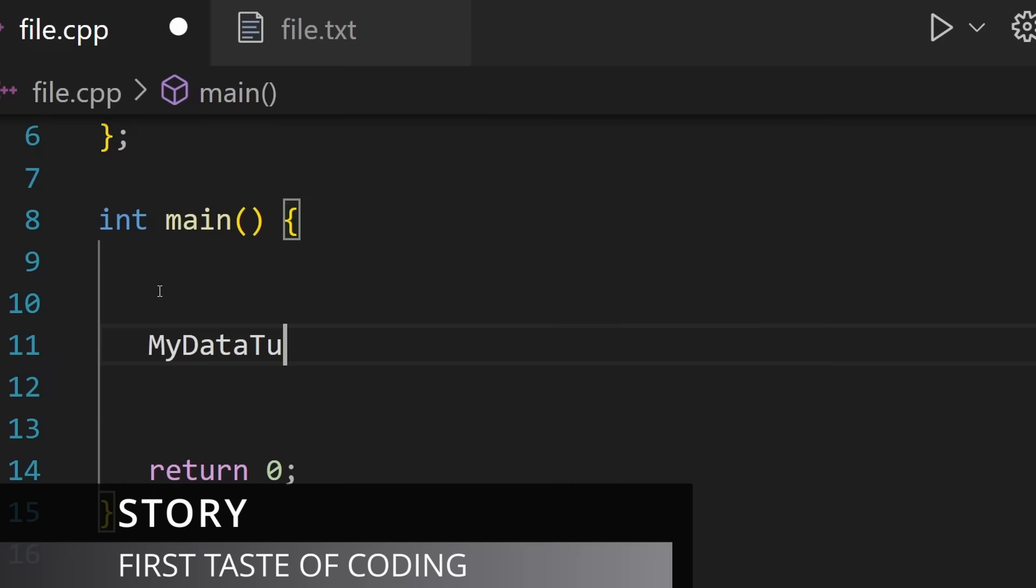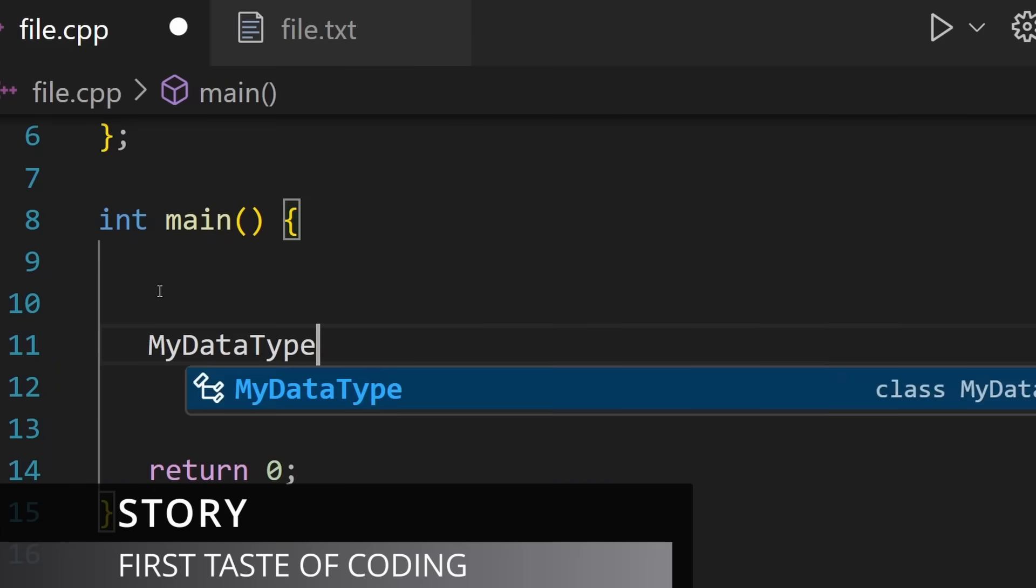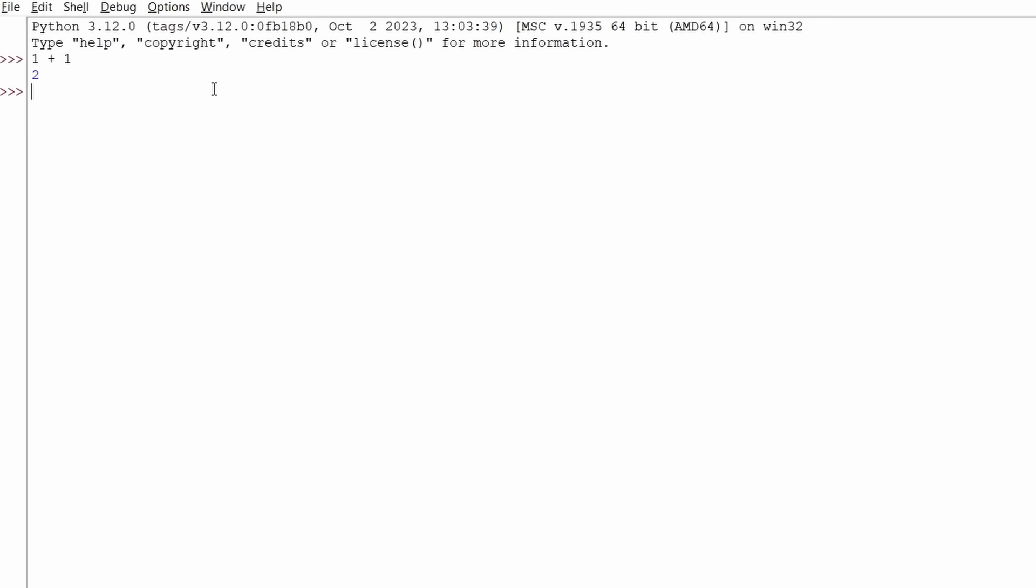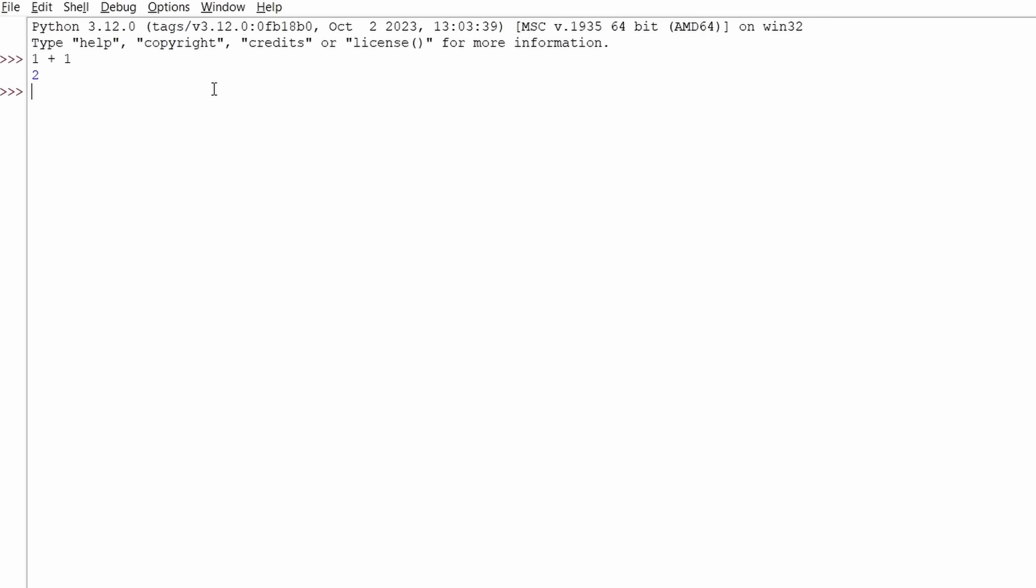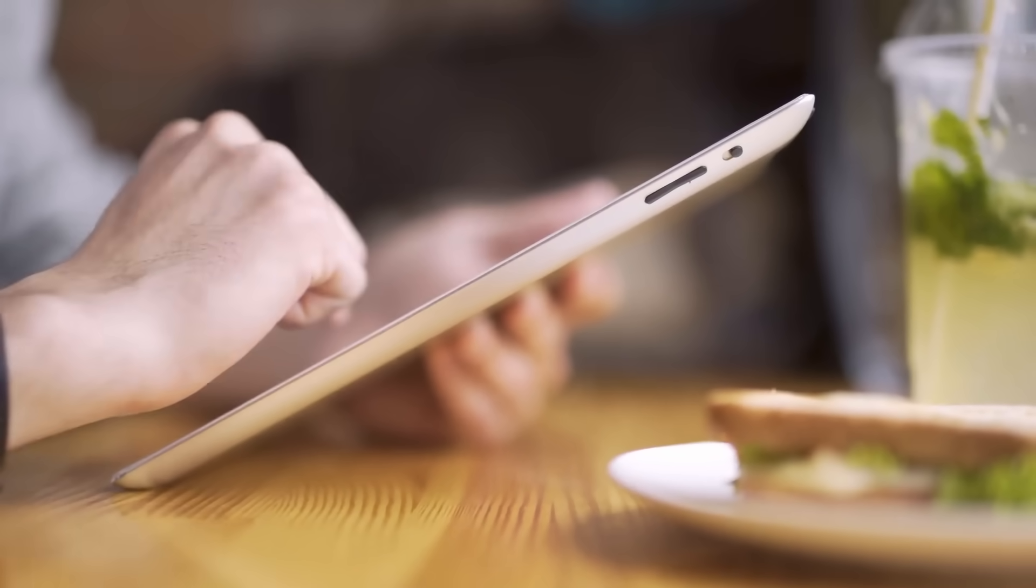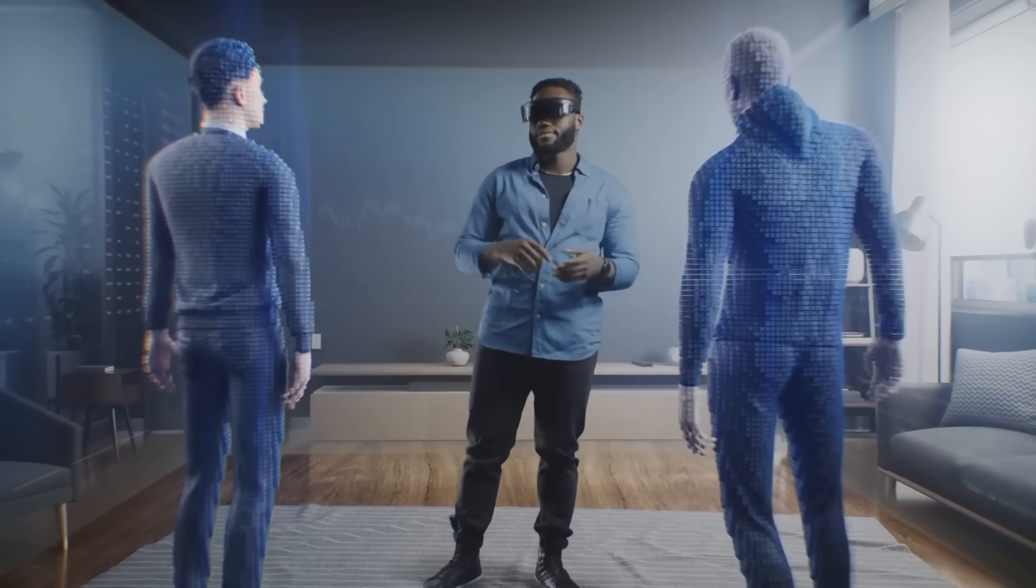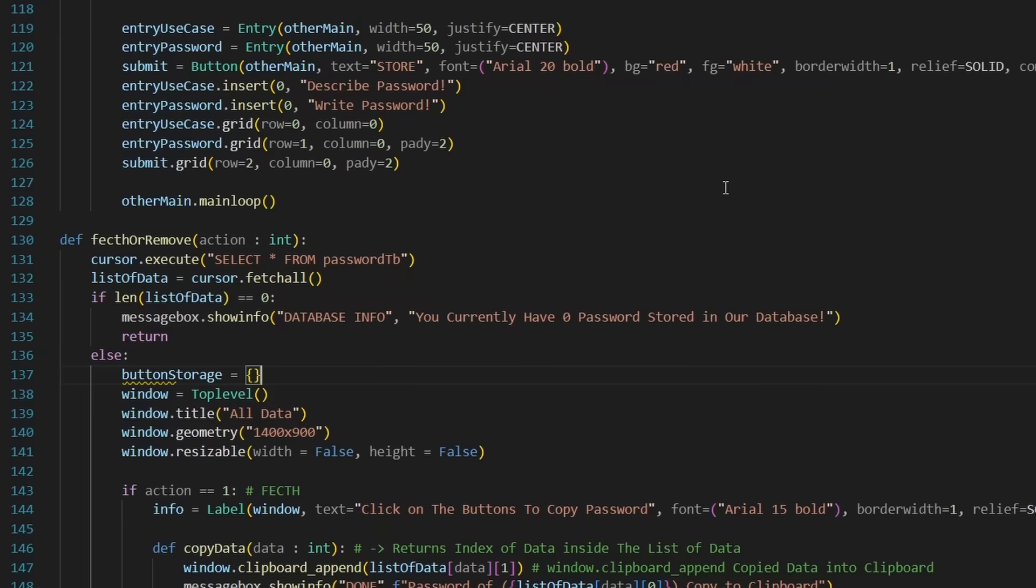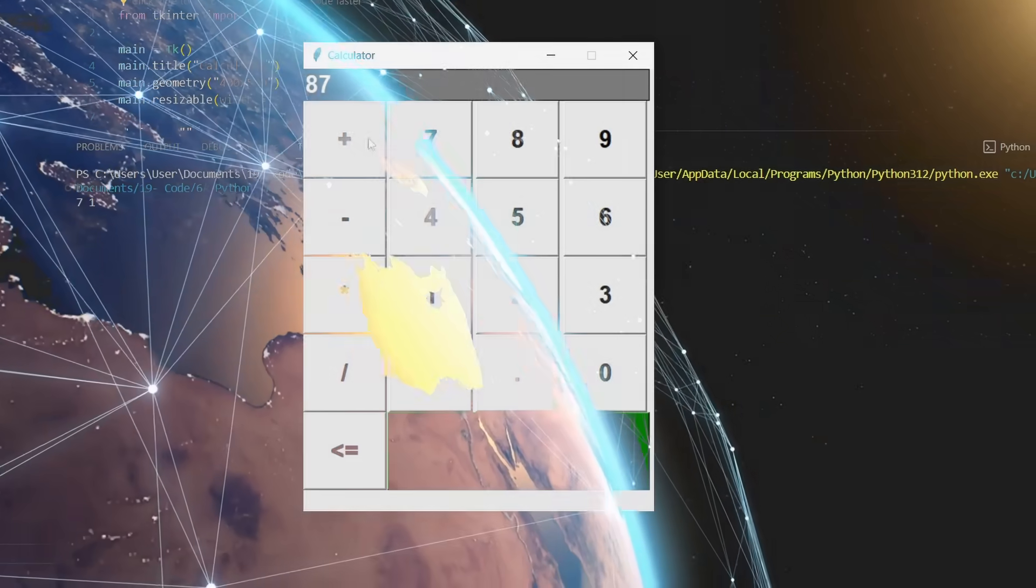I still remember my very first time writing code. I opened Python IDLE, typed 1 plus 1 and hit run. Suddenly an answer popped on my screen. It sounds silly right, just adding two numbers, but for me it was magic. I told a computer what to do and it listened.